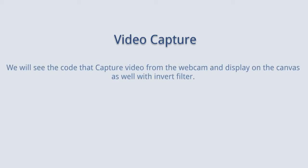Hello everyone, in this video we will see how to video capture on p5.js. We will see the code that captures video from the webcam and displays on the canvas as well with invert filter.